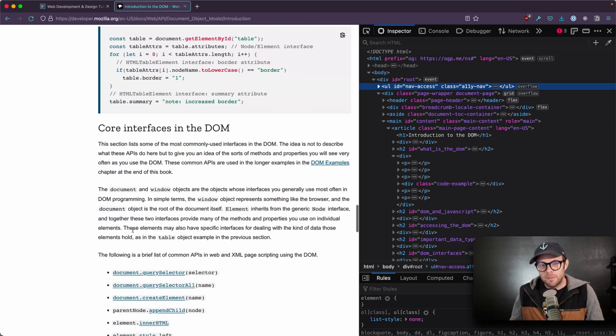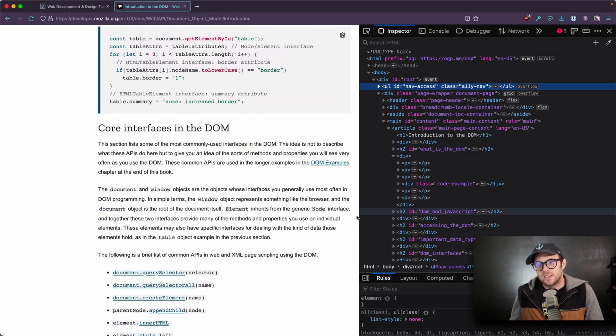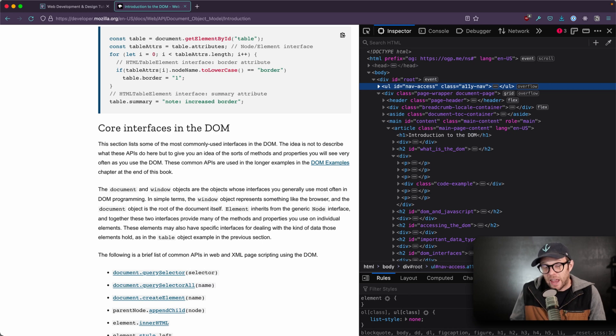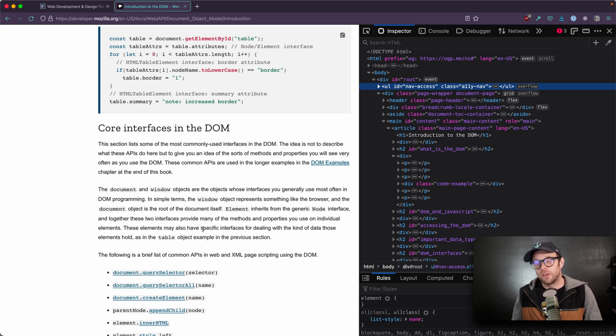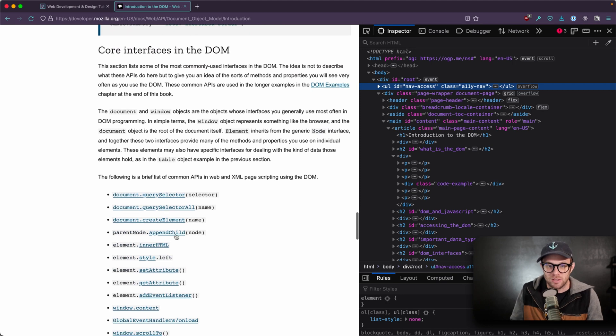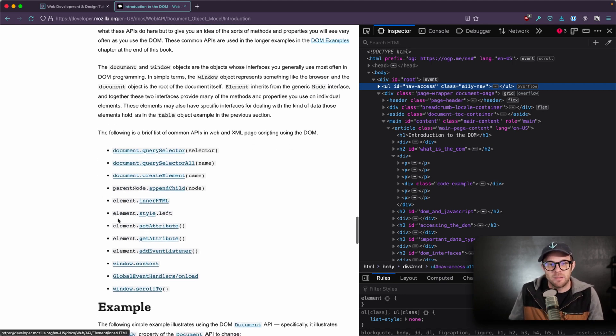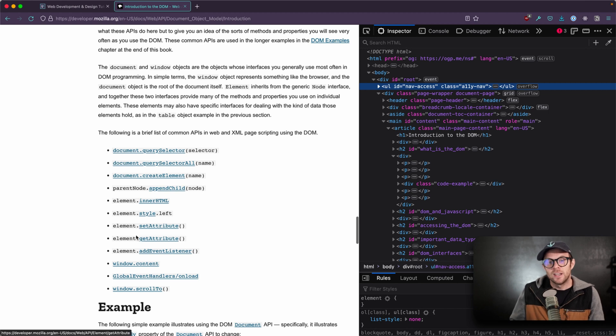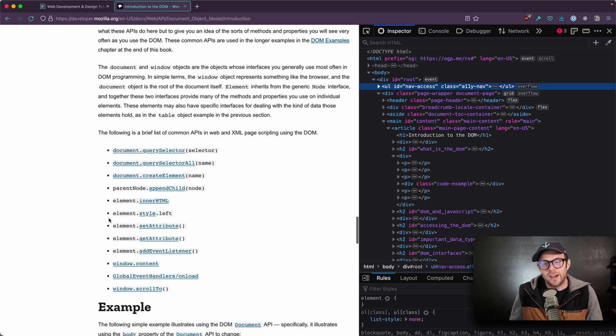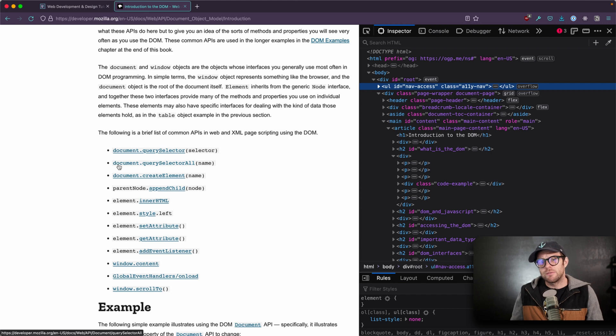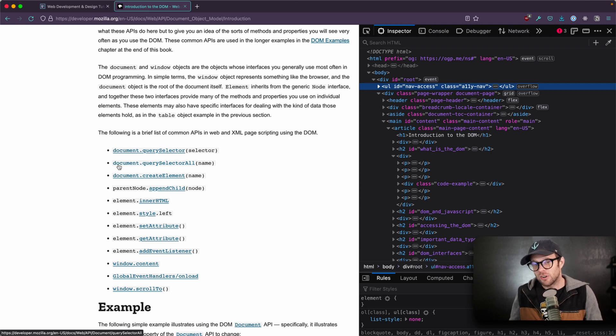But what's neat about the DOM is that each one of these elements, nodes, whatever, they have a whole bunch of JavaScript properties and default APIs that allow you to interact with them. Things like element dot inner HTML, element dot style, element dot set attribute, element dot get. And you've used quite a bit of these if you've ever used document dot query selector all.